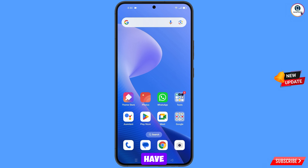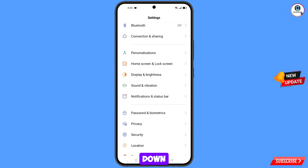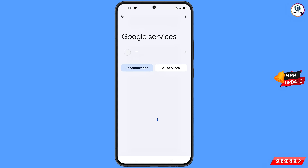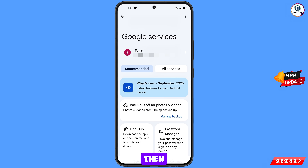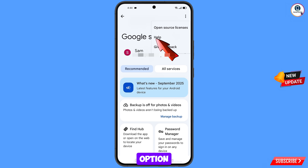Navigate to Settings on your phone, scroll down and tap on Google. You will land on Google Services. At the top right side you will see three dots — tap on it and then tap on Help.